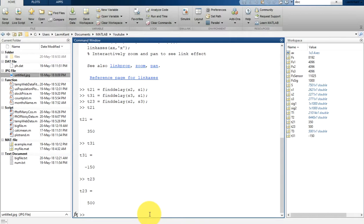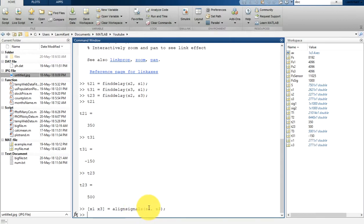Now our task is to line up these signals. For that we can use the 'alignsignals' command. Let's get x1 and x3 — so x1 and x3 will be aligned using 'alignsignals(S1, S3)'. Once we pass S1 and S3, it will align them and the aligned data will be written into x1 and x3.